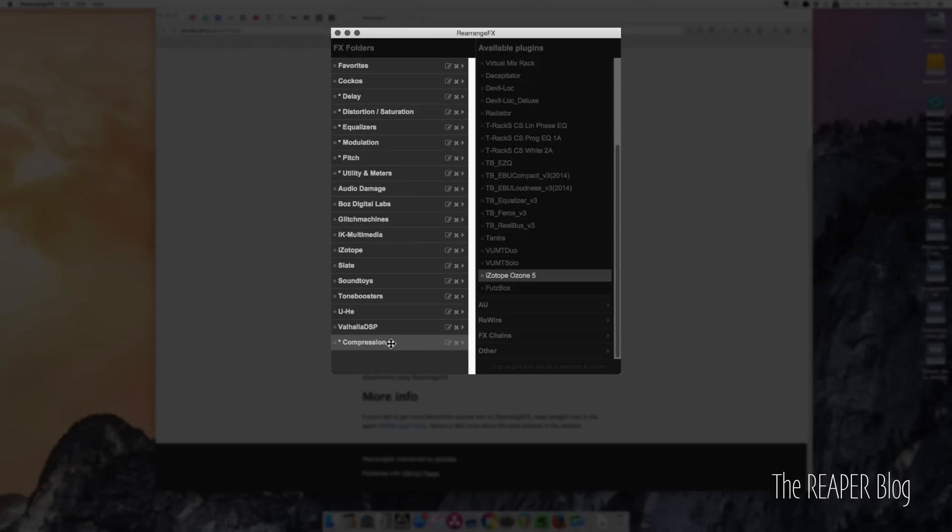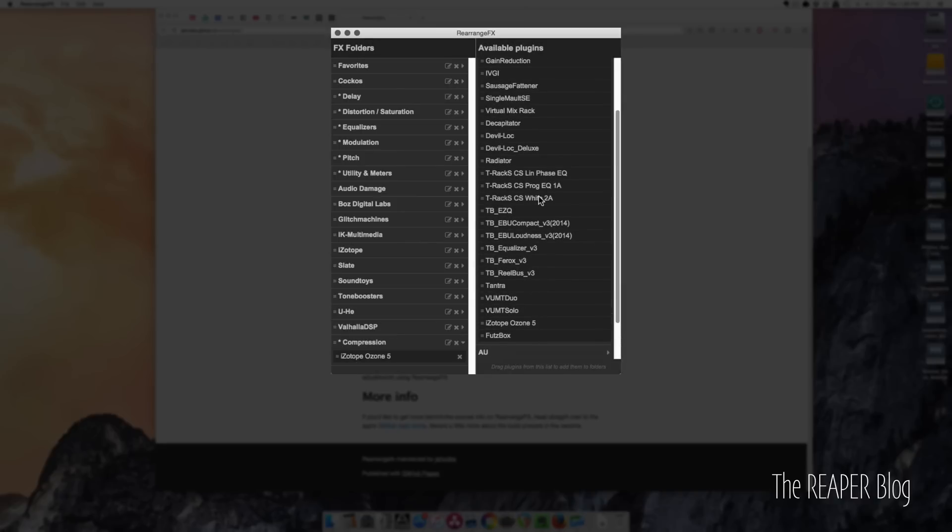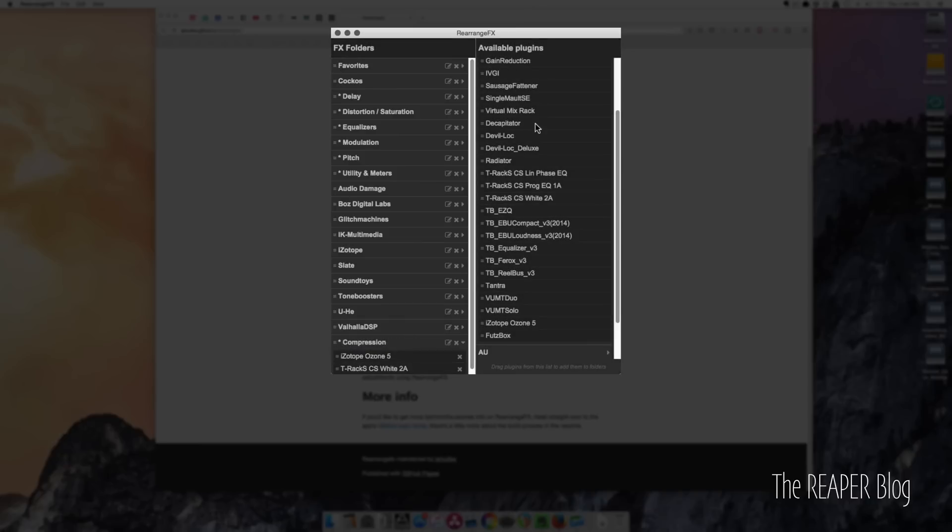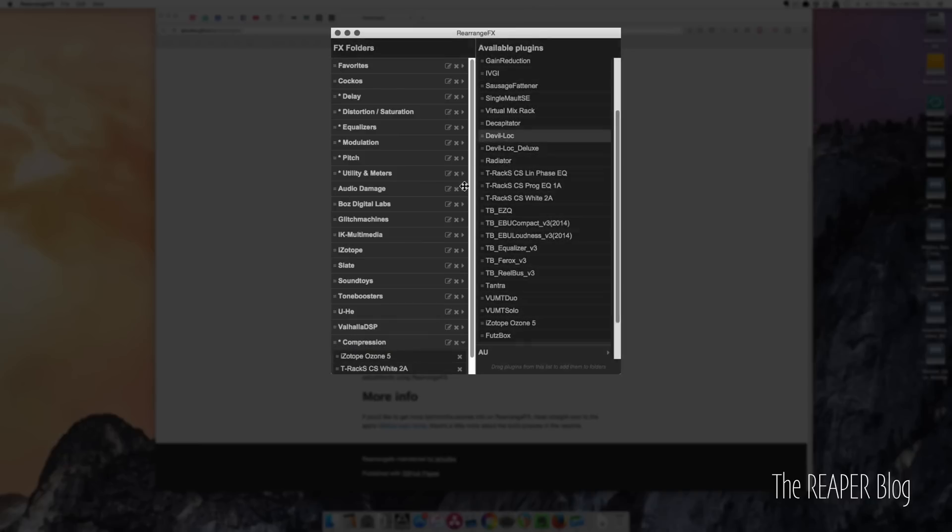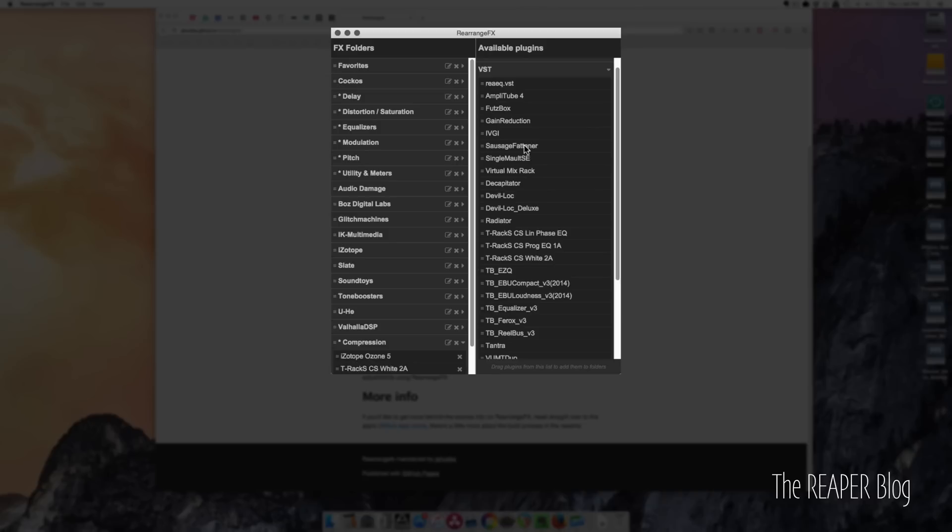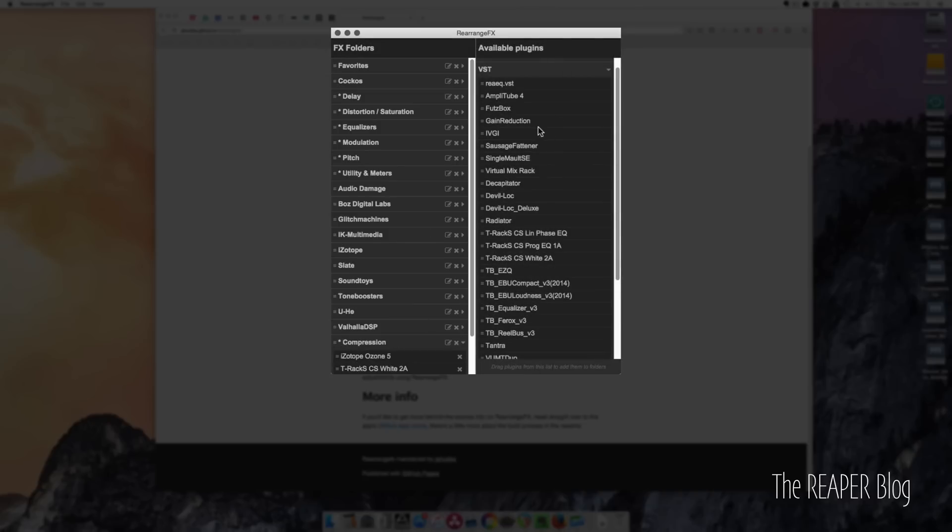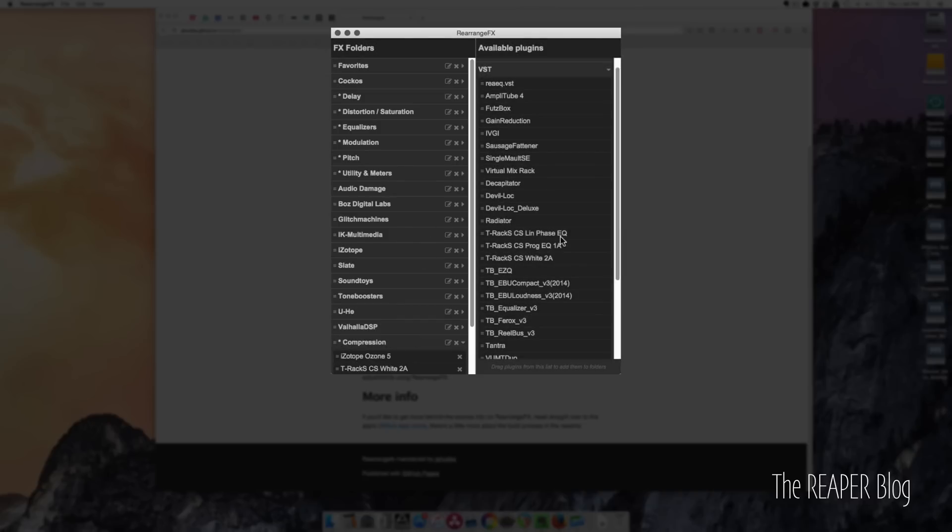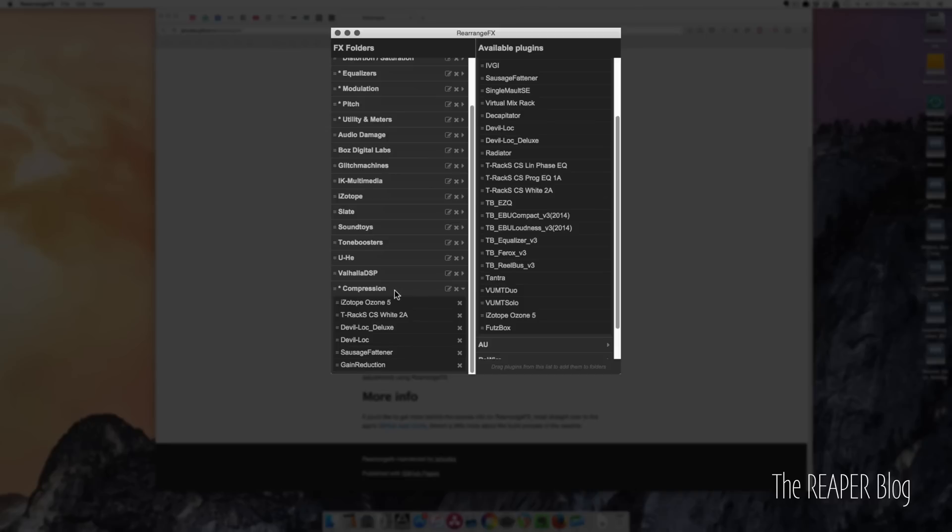For now, I'm just going to drag and drop these—so all the ones that I know are for compression. Devil Lock, Sausage Fattener, and Gain Reduction. All right.